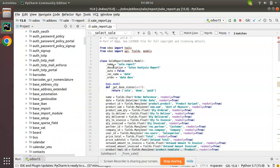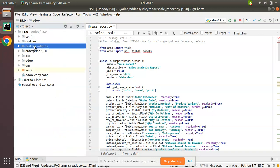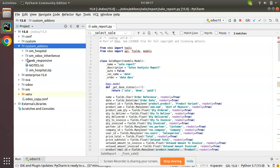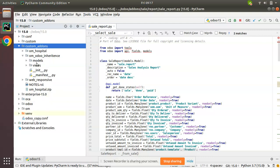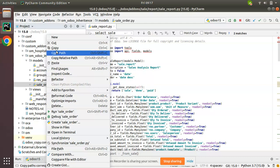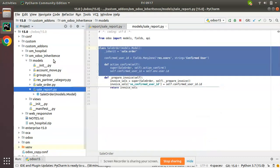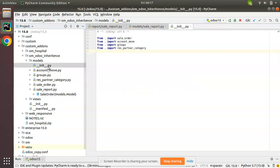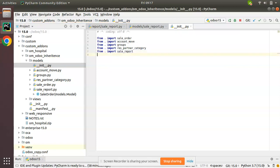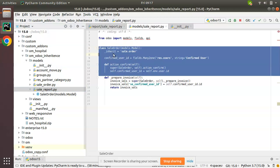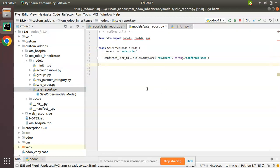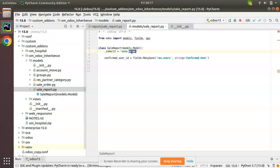Now I'll go to our custom add-ons and inherit this model. Inside the custom add-ons folder, inside the models folder, I'll add a new file. I'll copy the existing sale_order.py and add it as sale_report.py, then import it inside the __init__ file: 'from . import sale_report'. Now I'll adjust the code inside sale_report.py, changing the class name to SaleReport and inheriting 'sale.report'.